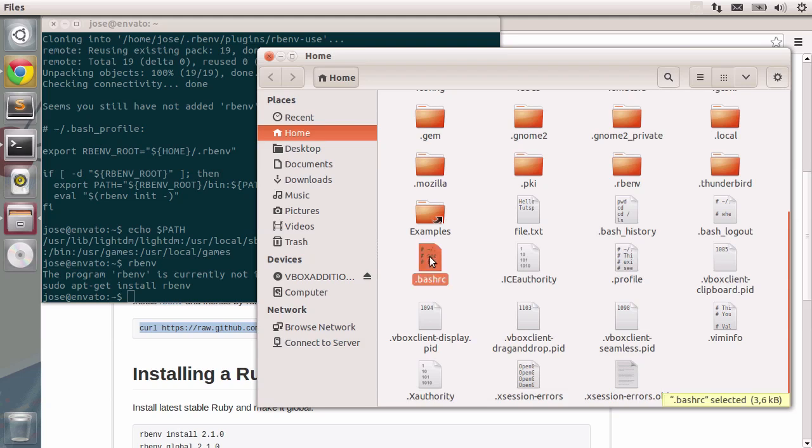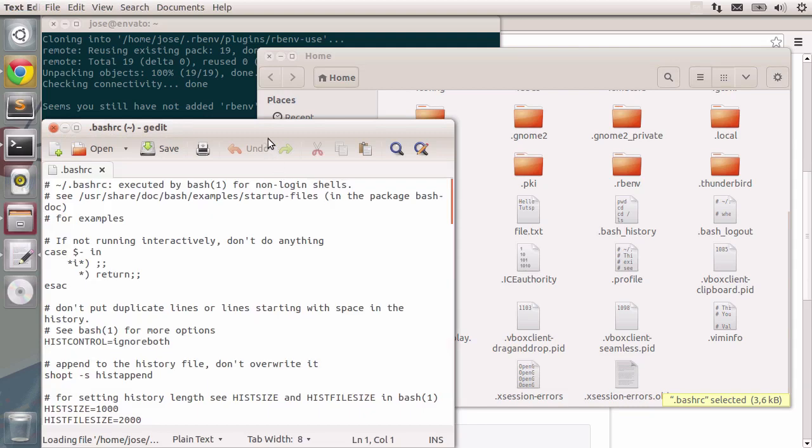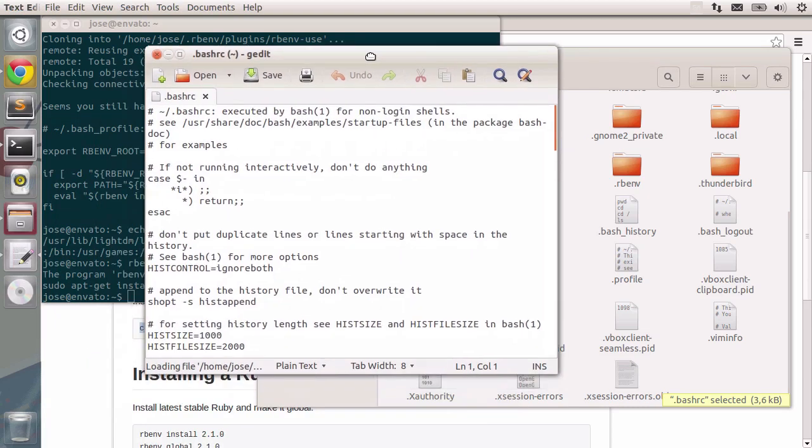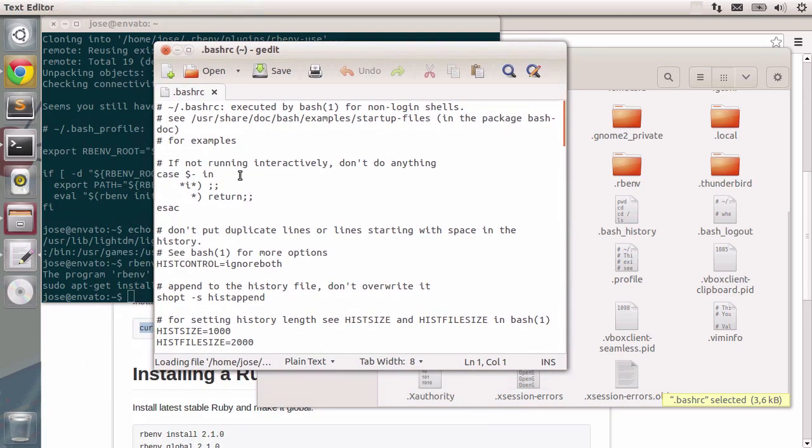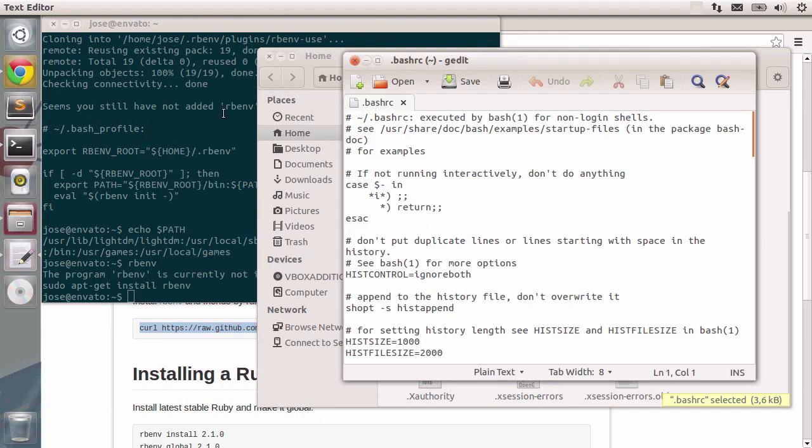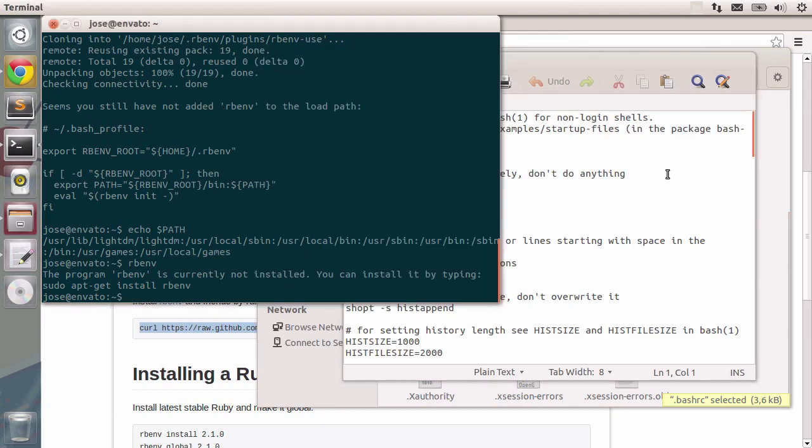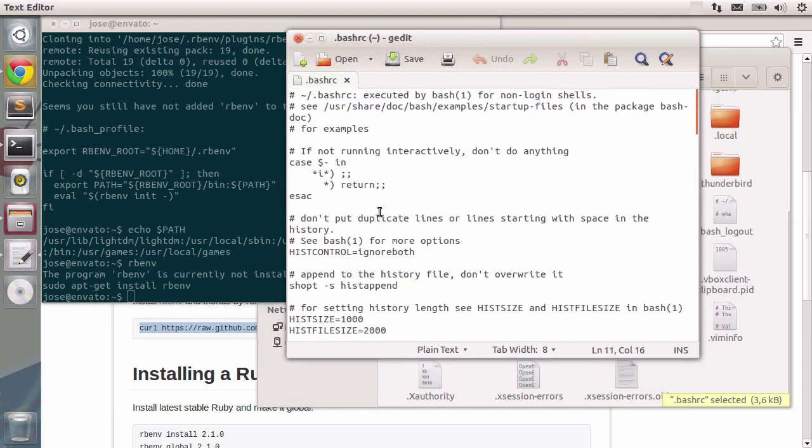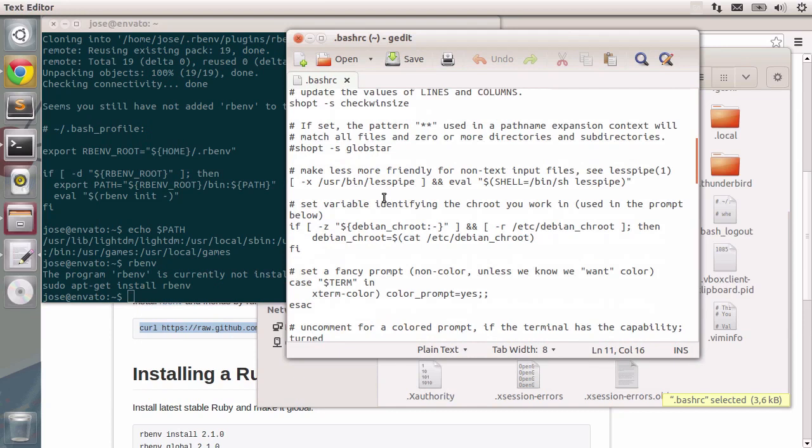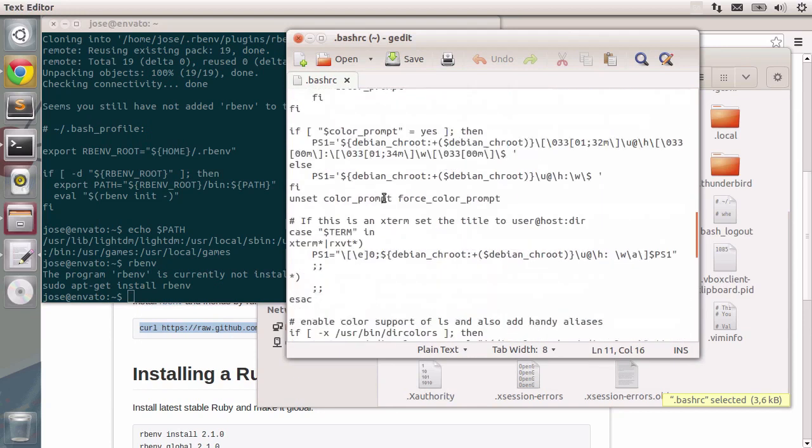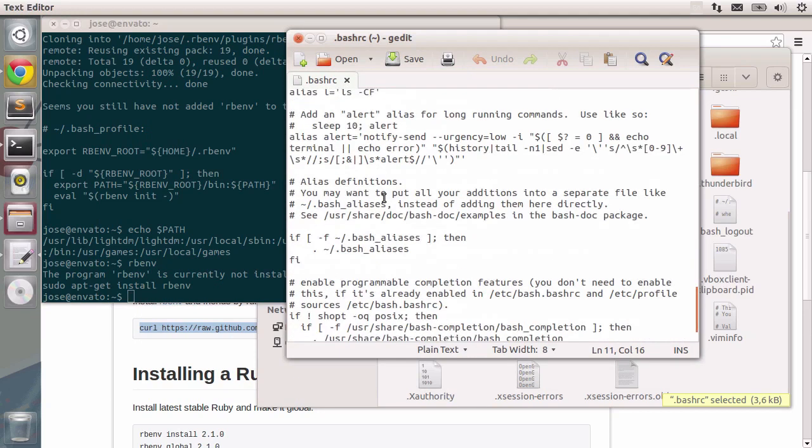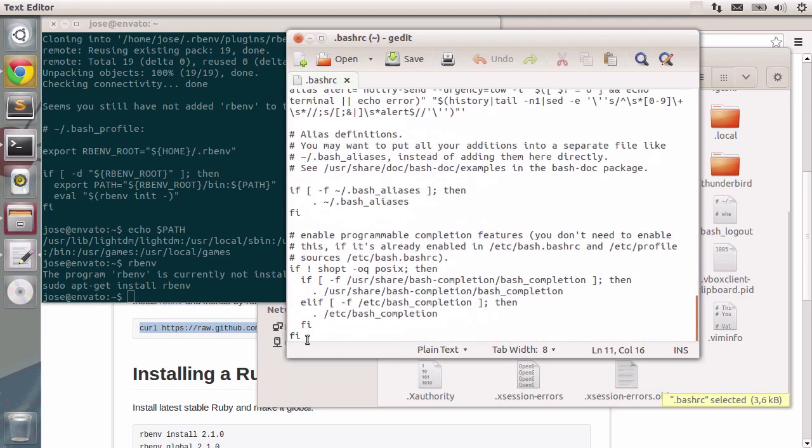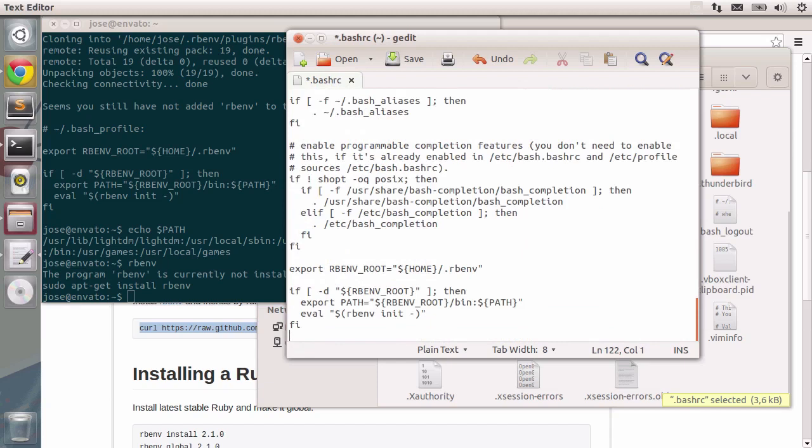So I'm going to double click on this file and gedit will pop up with the configurations for our terminal. Let me just see what we should do. Okay, there's really no specific order on where we should paste this code. So I'm just going to go to the very end of the file and paste the code that we wanted to paste.